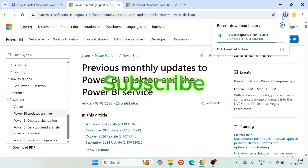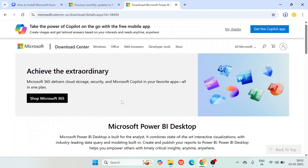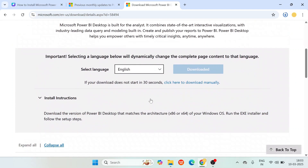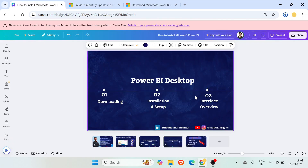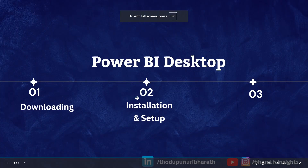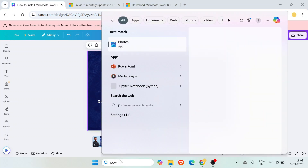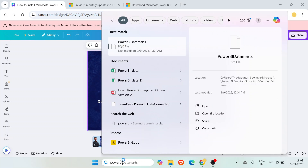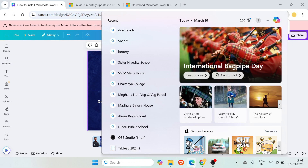The file is still getting downloaded — the installation part is also very easy. I'm downloading the Power BI desktop for the January month. The three steps are: first, downloading; second, installation; and the final step is the interface and overview. Let me use the search bar and type 'Power BI desktop' to check if I have any existing Power BI installed. The file is not available, meaning there is no Power BI installed on my PC.